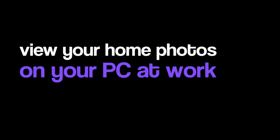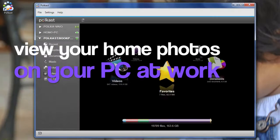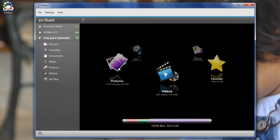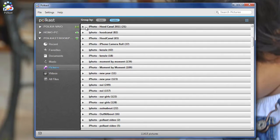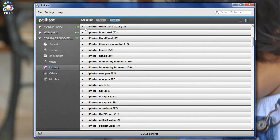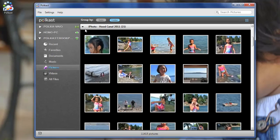And Polecast's unique PC to PC feature lets you view the photos stored on your Mac from a Windows PC. The PC to PC feature is available with Polecast Pro.